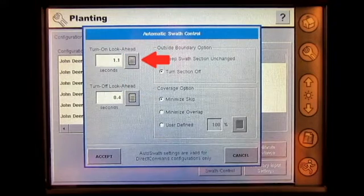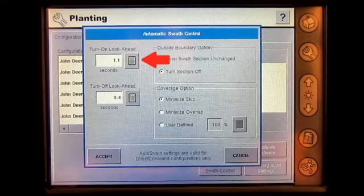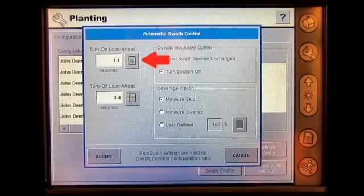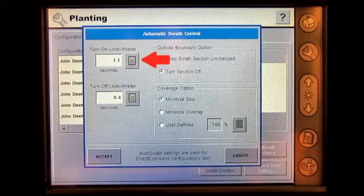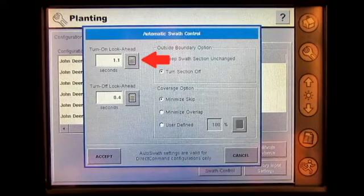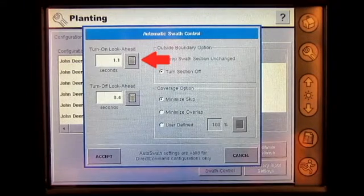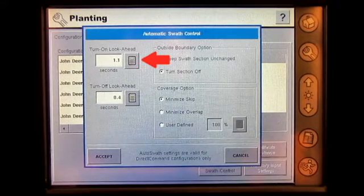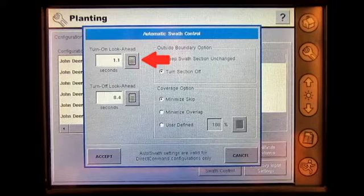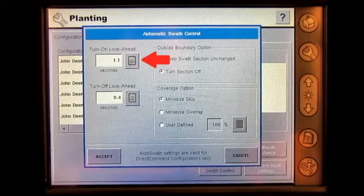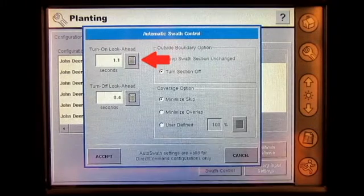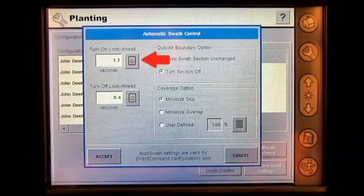The turn on look ahead setting determines how far ahead the display looks to turn the sections back on. This setting compensates for the delay in the product control system when the implement sections are turned on.